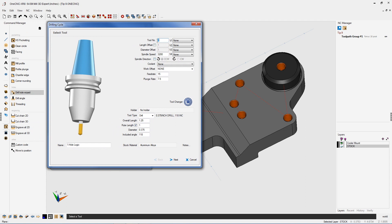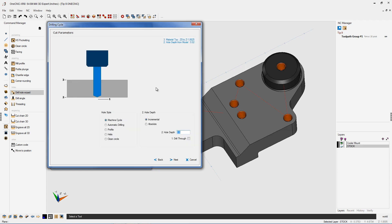For this tool, we'll say it's in tool position number one. I'm happy with the speeds and feeds. My diameter is set at 375 thousandths. That looks good, so I'll click next.